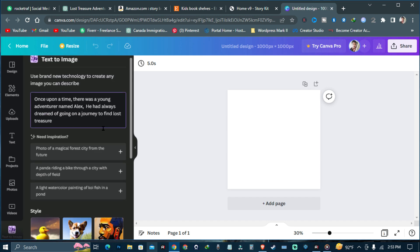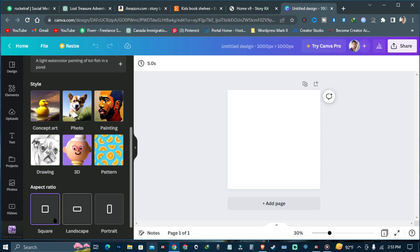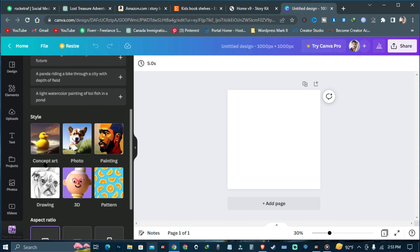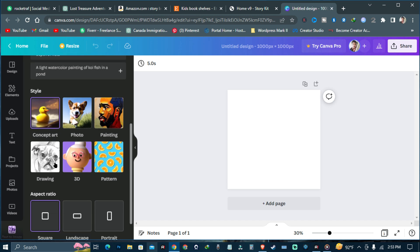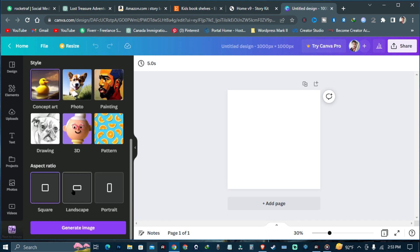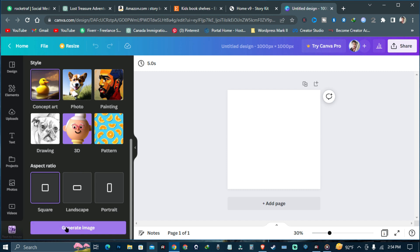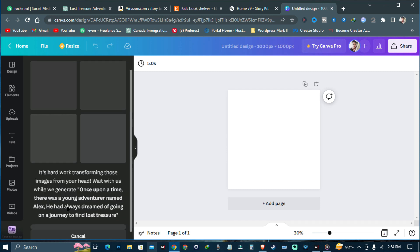Let's see what Canva AI will generate with this text. You can also choose a style — you can see options like photo, painting, drawing, 3D. I prefer to go with Concept Art for the beginning. You can also select the aspect ratio: portrait, landscape, or square. I prefer to go with square. Now just hit generate and let's see what Canva will produce — this will be awesome.